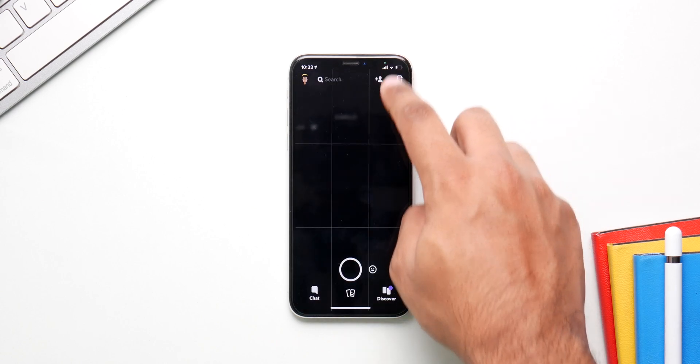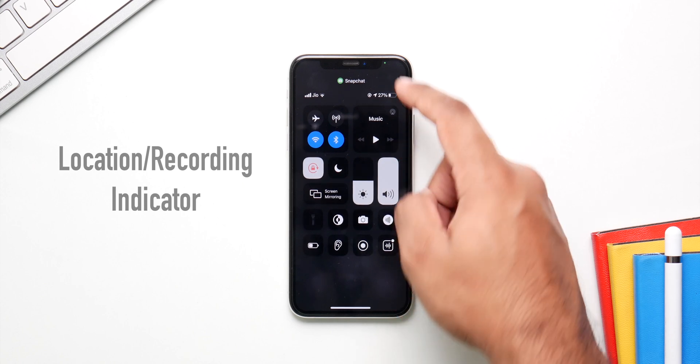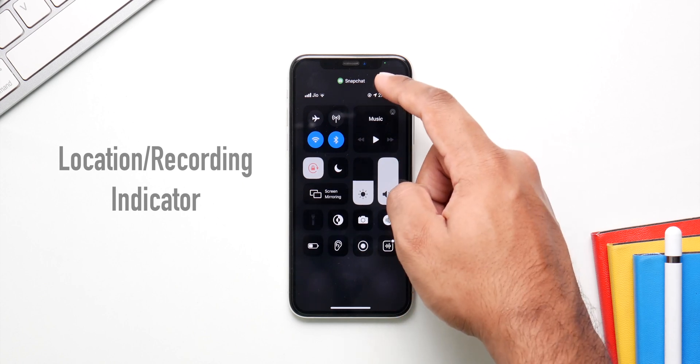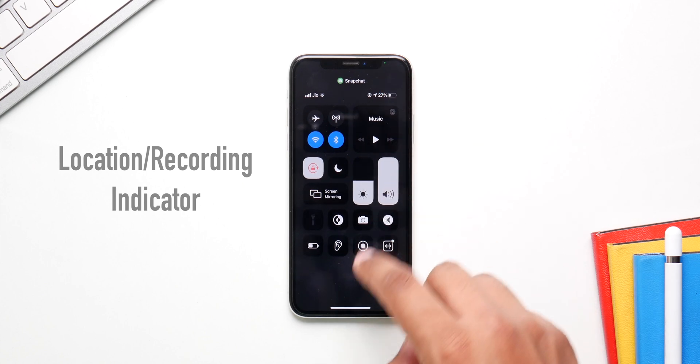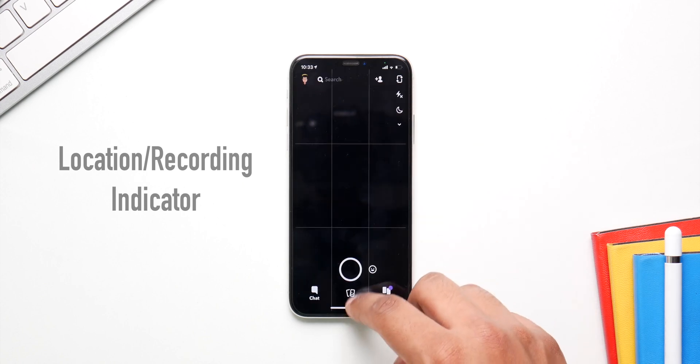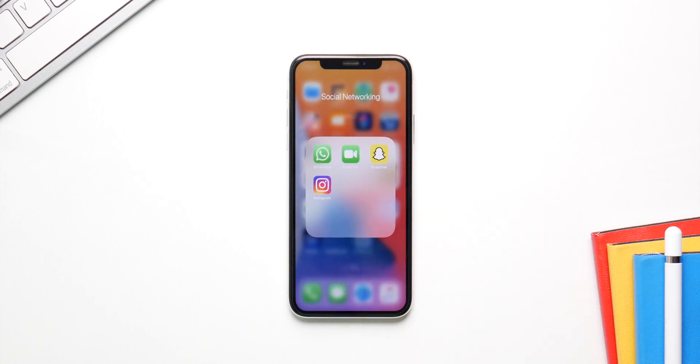iOS 14 also introduces a new location and recording indicator for certain apps. Whenever you're recording or an app is using your location, you'll know immediately thanks to this indicator.